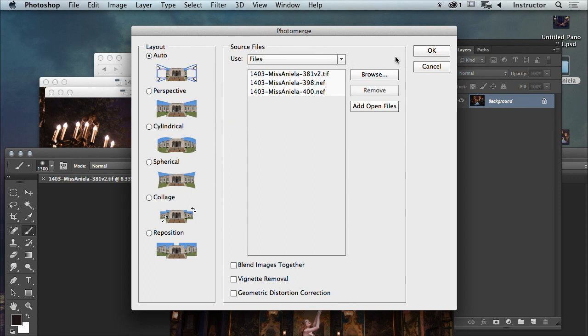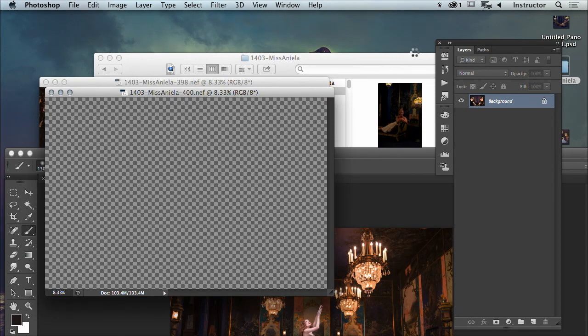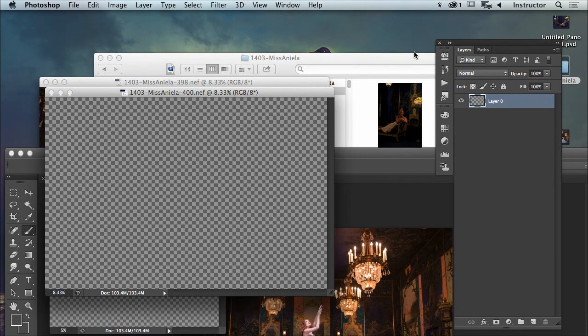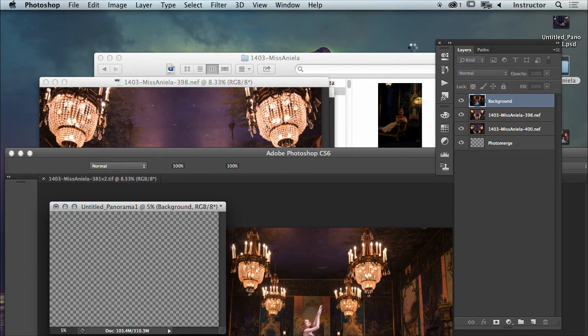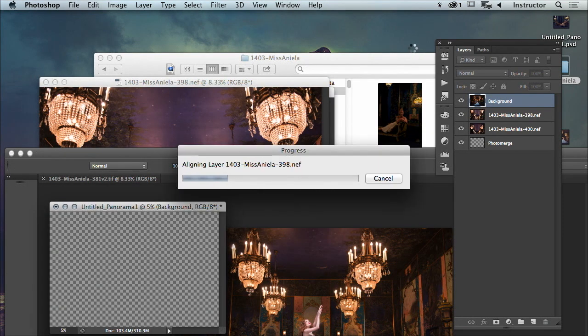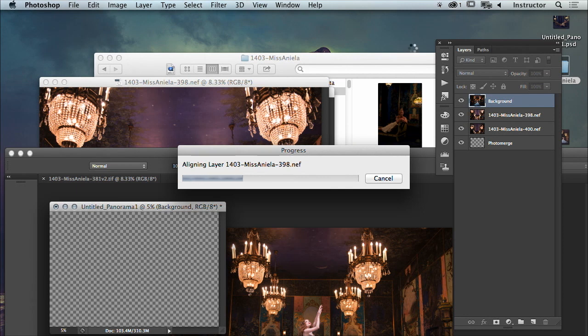I'm going to try auto. It might distort the model because essentially it's trying to read for the ceiling and for the model. So it's likely going to stretch the model in a way that we might not be entirely happy with. This is where you might want to play around with the different options you've got in the photo merge and try telling it to do it spherically or cylindrically. Or you might even choose collage option, which sometimes works, sometimes doesn't. Let's see what it does.